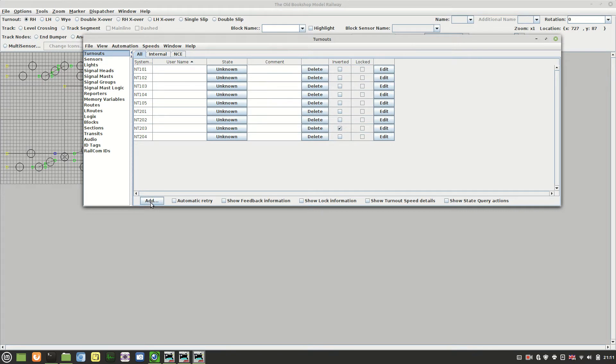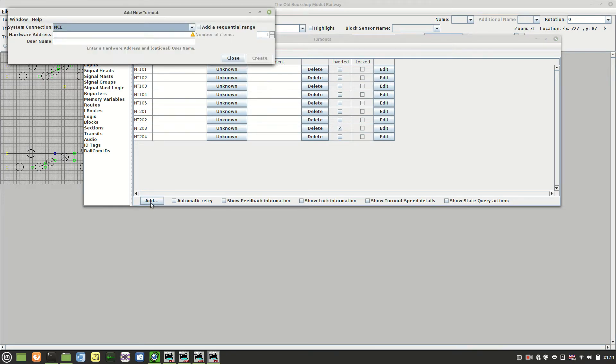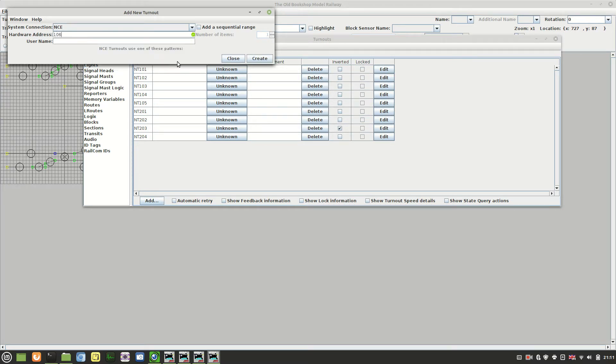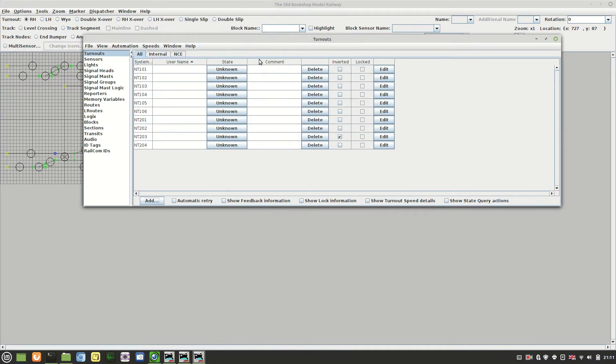Click on add, type in the address that was programmed in, in my case 106, and click create. Then hopefully that now appears in there and then when we try and check on the state